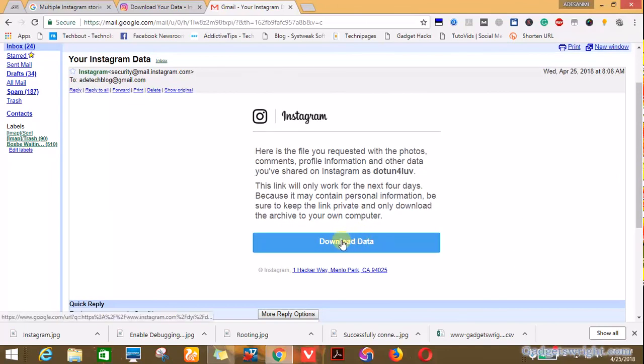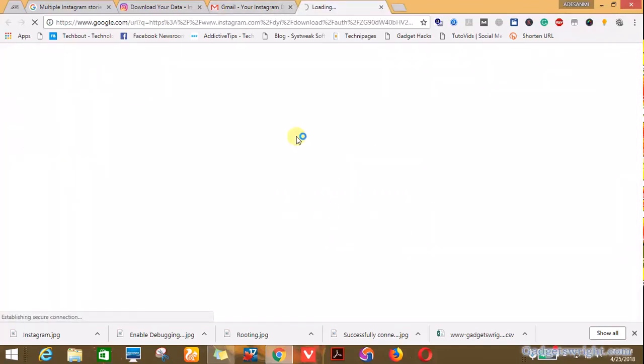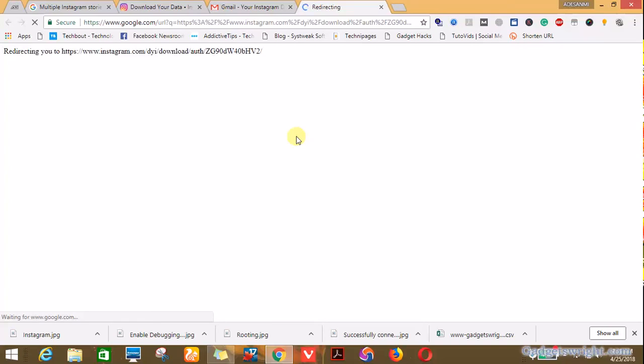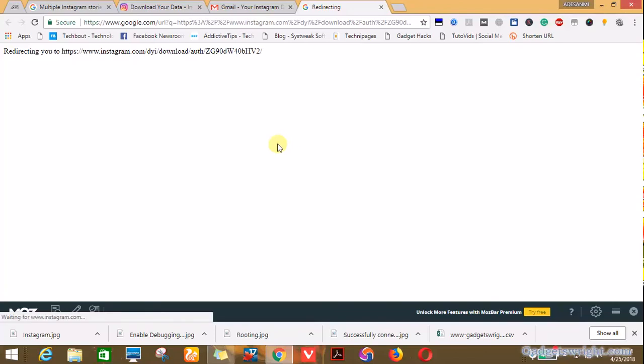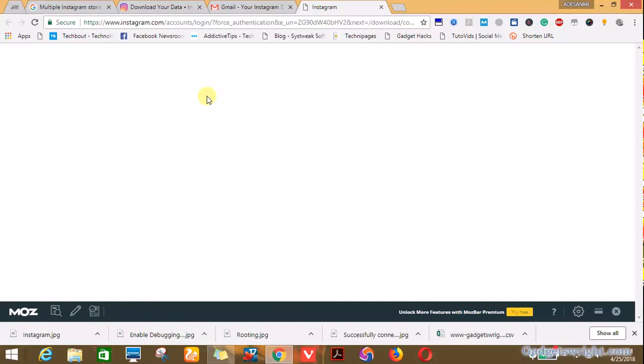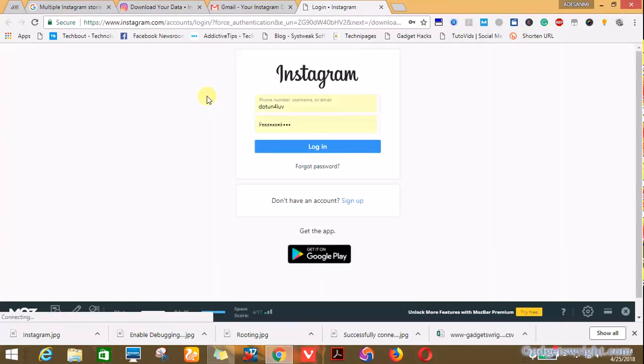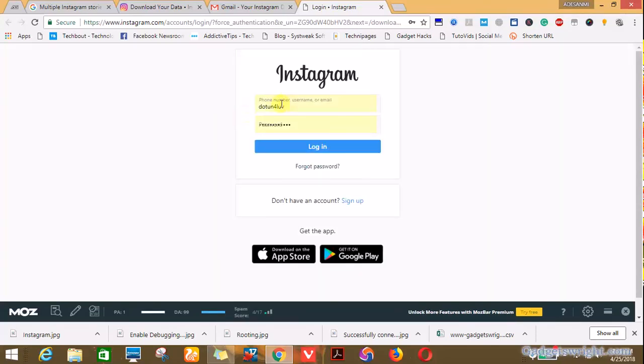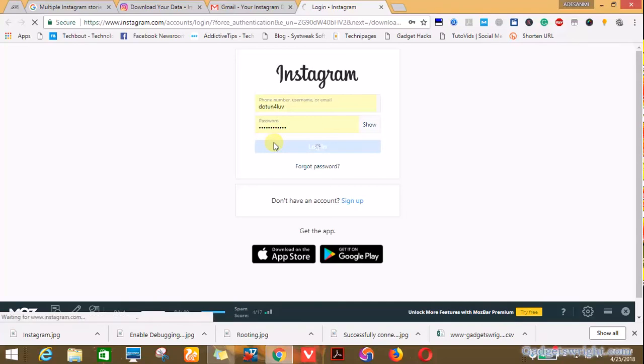Be sure to keep the link private and only download the archive to your computer. In my own case I'm going to click on download data. Still loading. Now you'll be required to log into your Instagram account to confirm that you are the one trying to download the requested data. Click on login while you enter your username and password.